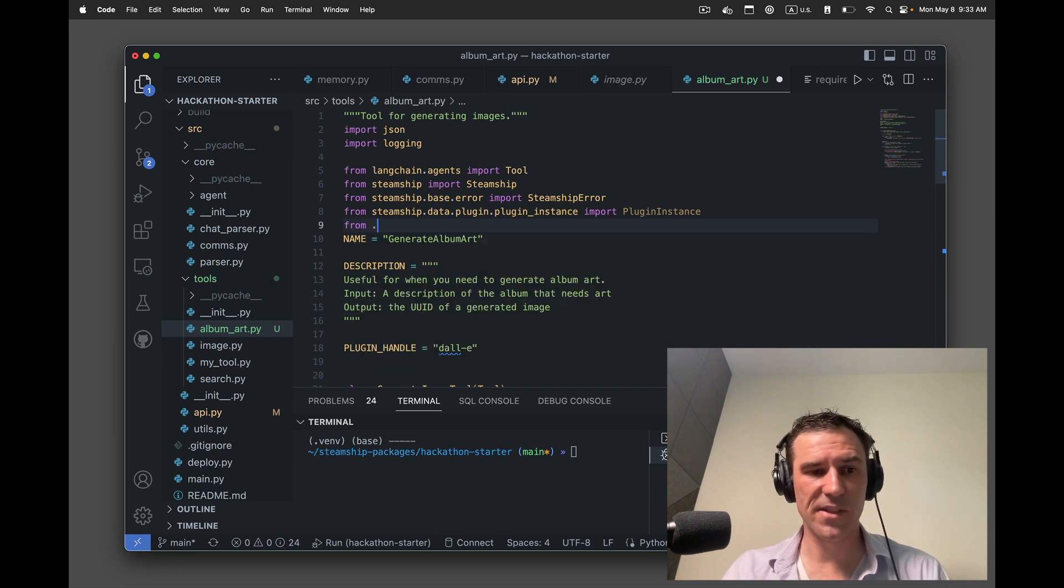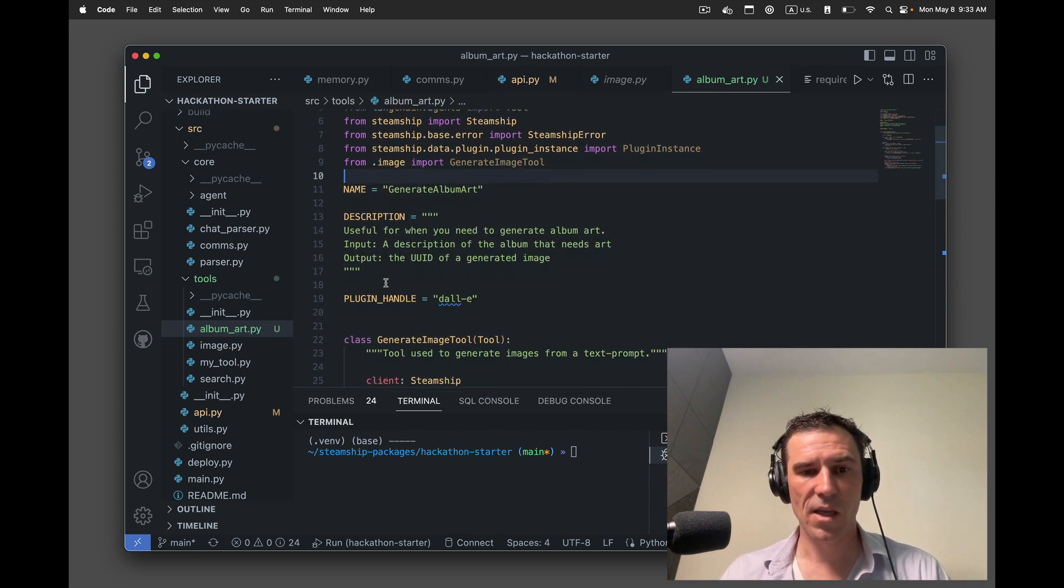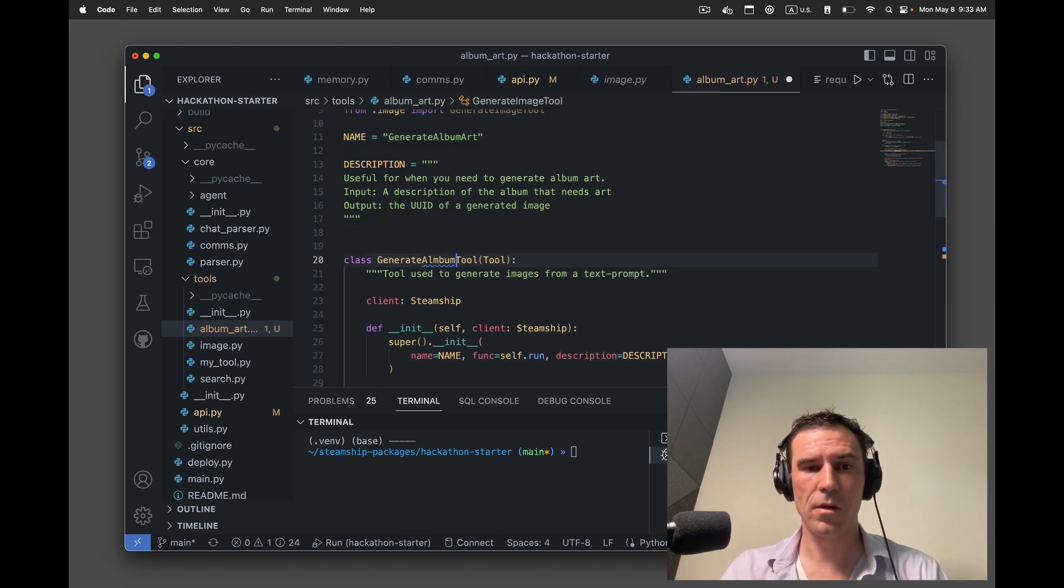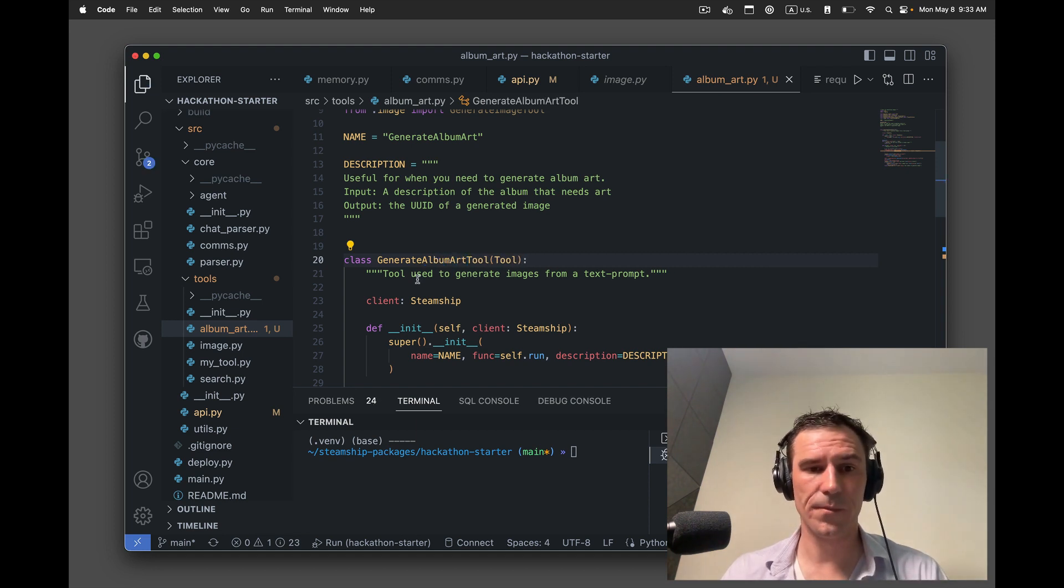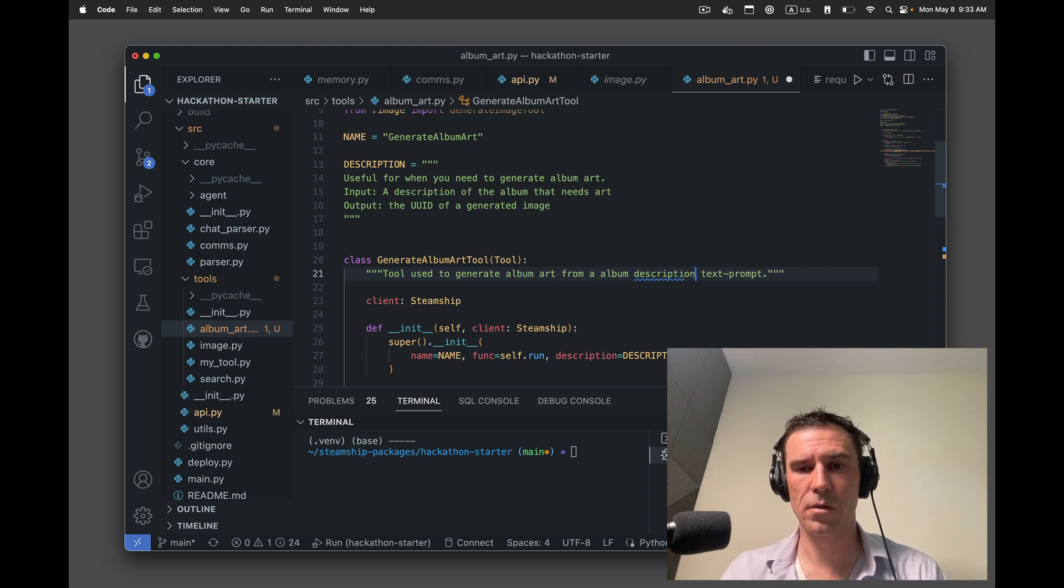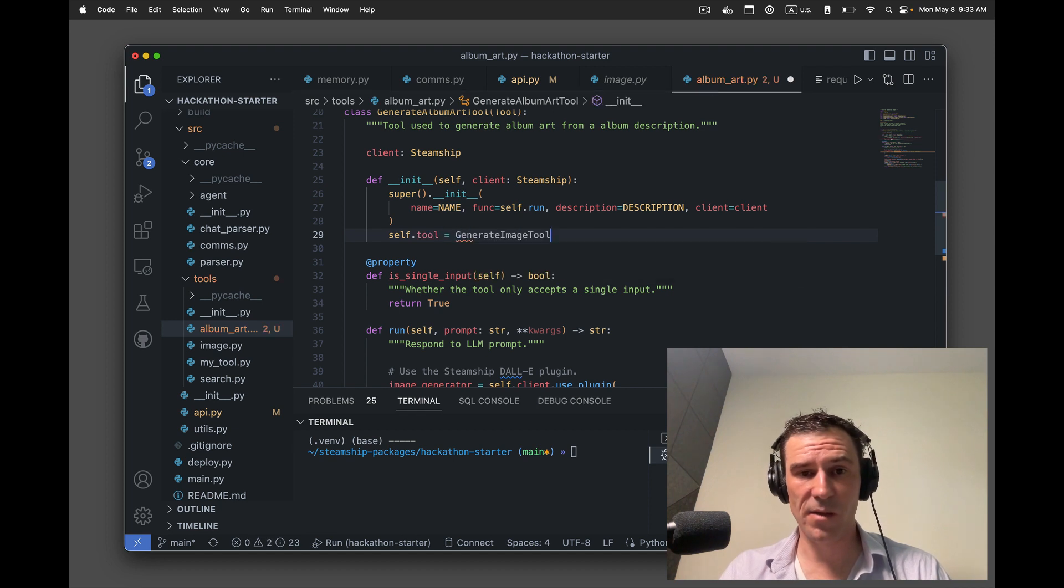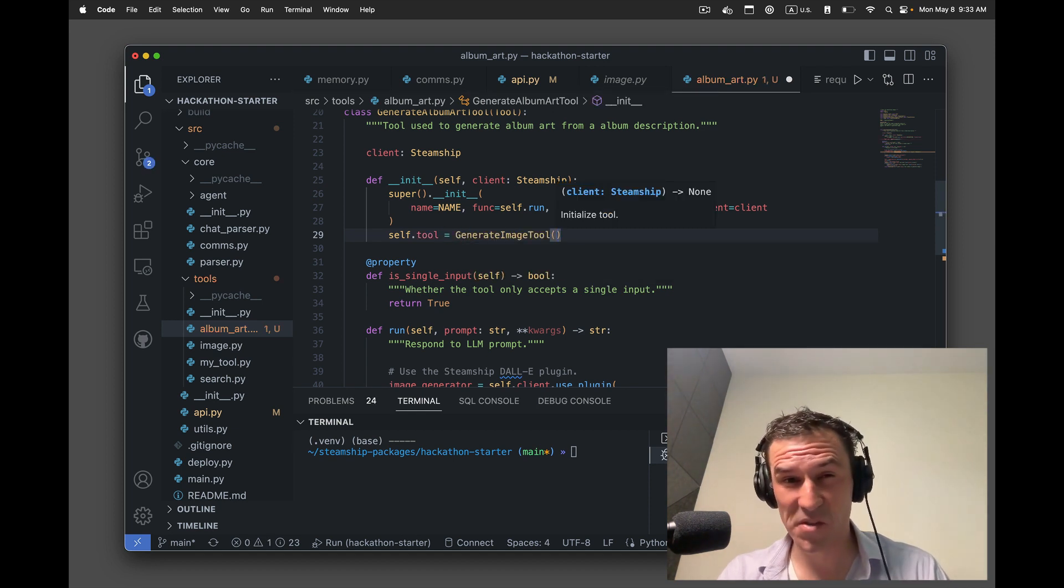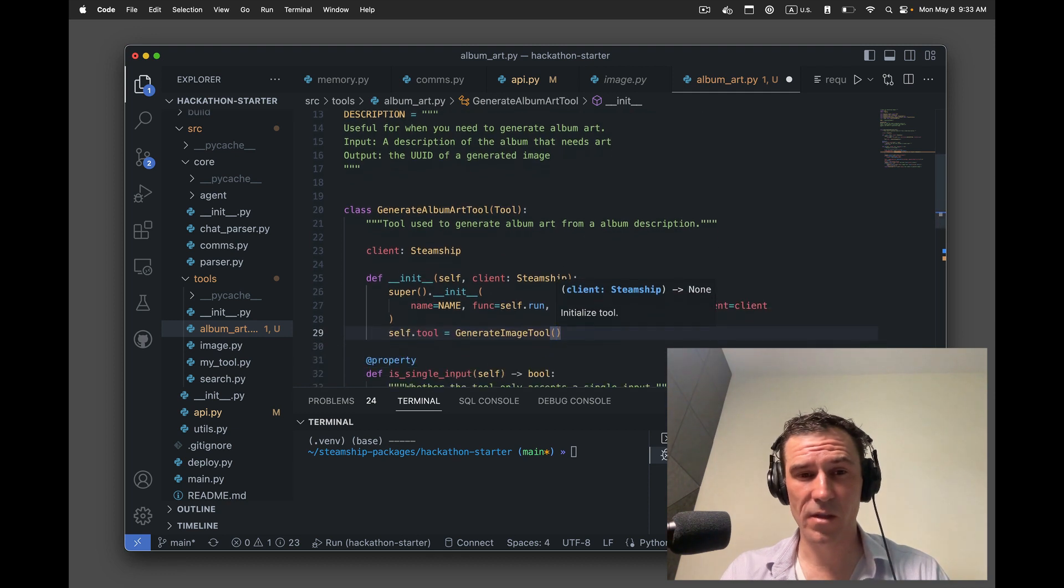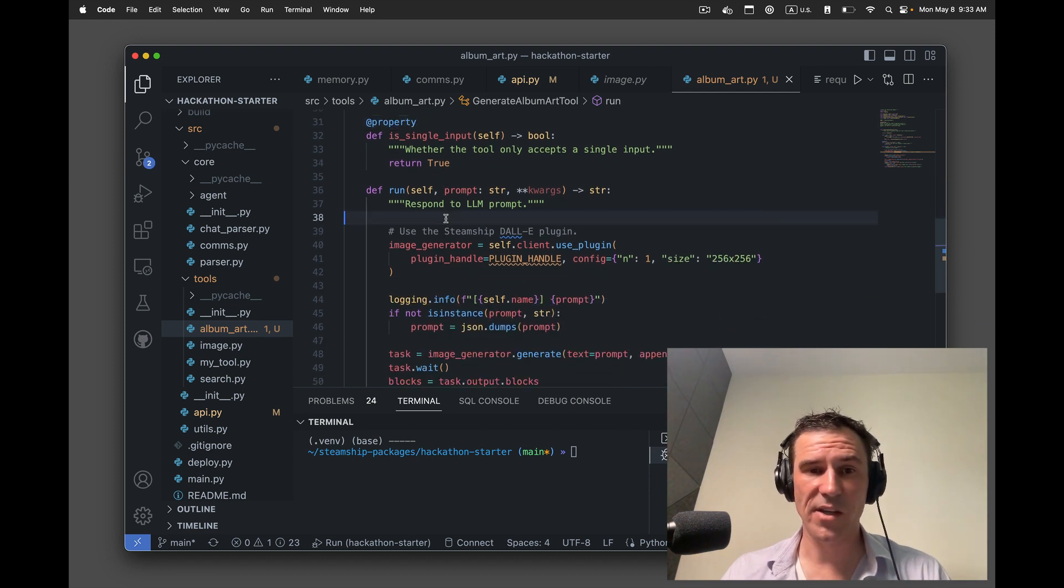Then here I'm going to say from .image import image, generate image tool. And then we can get rid of this generate album art tool, tool used to generate album art from an album description. And then really we're just going to say self.tool equals generate image tool. We're just going to wrap that generate image tool. We're basically going to wrap a prompt around this thing. Self.client. We're going to give it the client is single input true run.